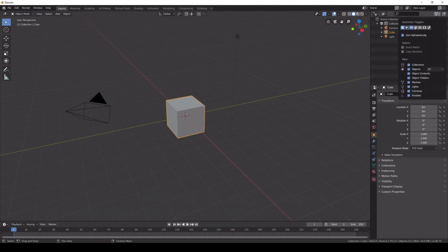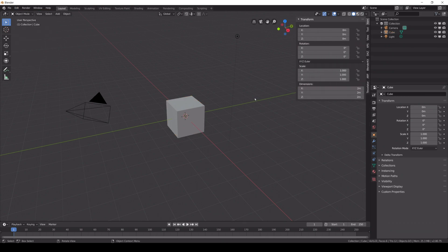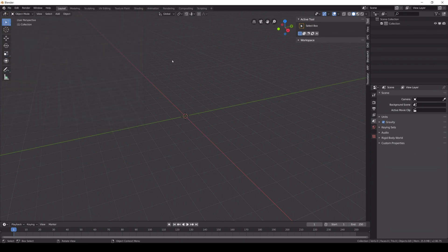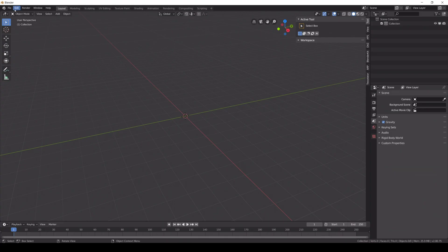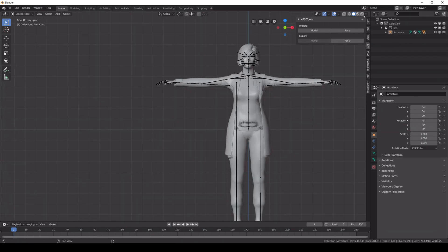First, load up Blender 2.8 and make sure the add-on is installed. If you don't know how, check out my previous tutorial for that. Open the XPS file of the model and it should appear — just like that.